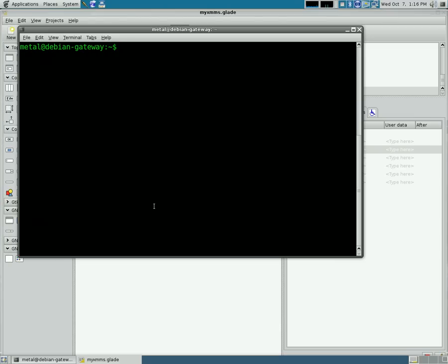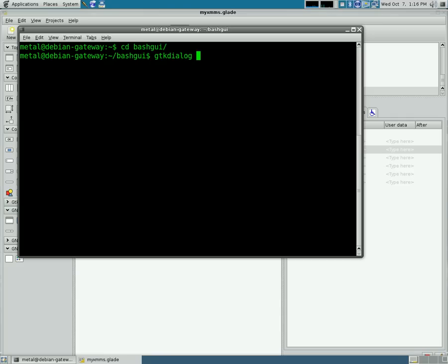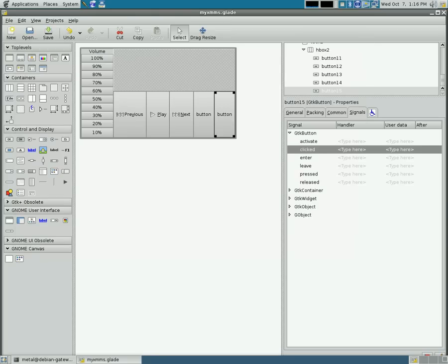Now I'm going to go into that folder, and we're going to run the command gtkdialog. If it's not installed in your system already, it's in your package manager. And what we're going to do is we're going to tell it the Glade file and what window we want to display.